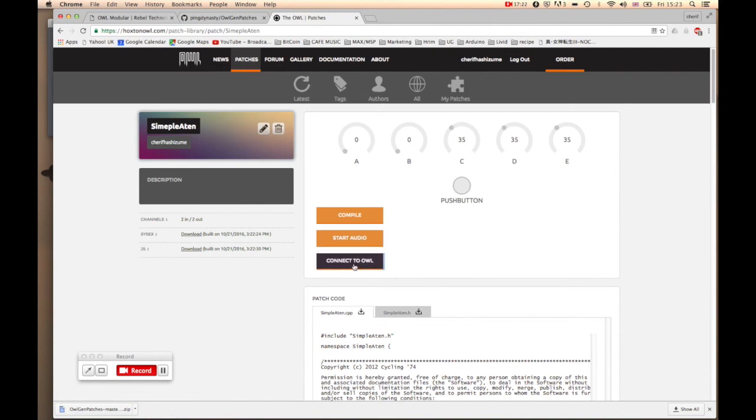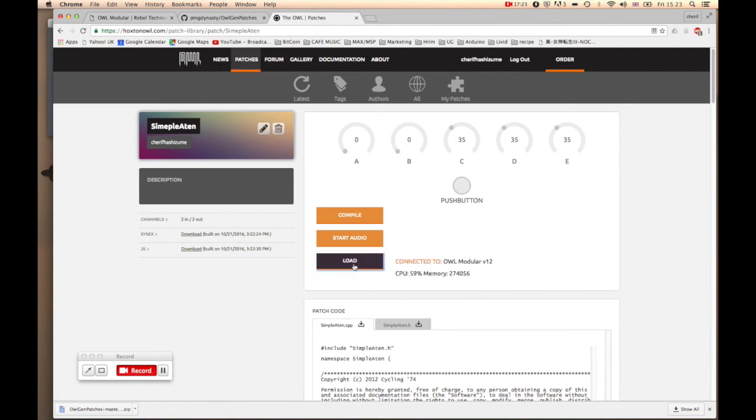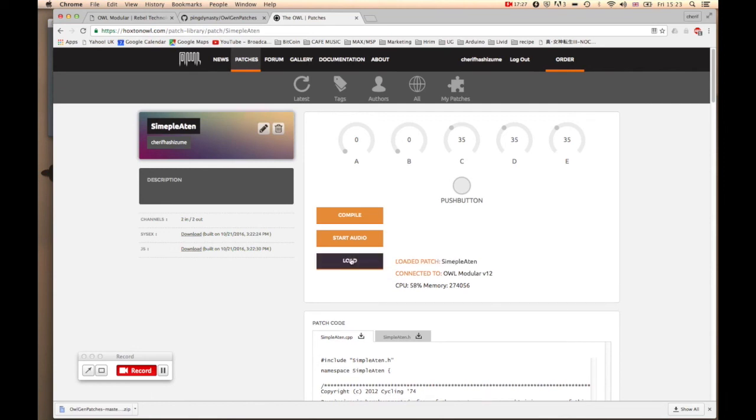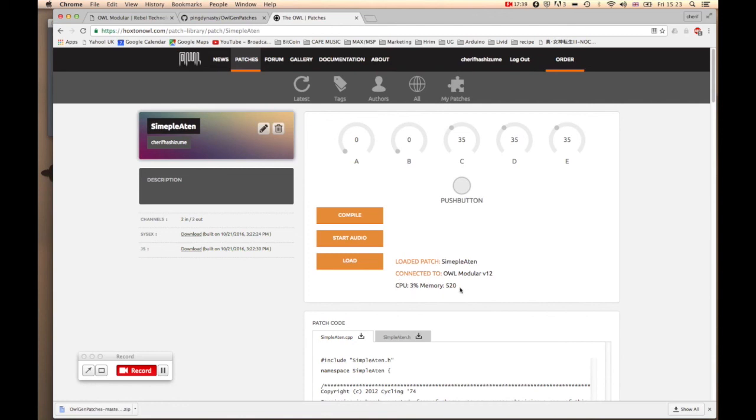So let's hit connect to OWL and then hit load. There you go, so now I can see my patch is loaded. And the CPU, we only use three percent CPU with very little memory. This is great.